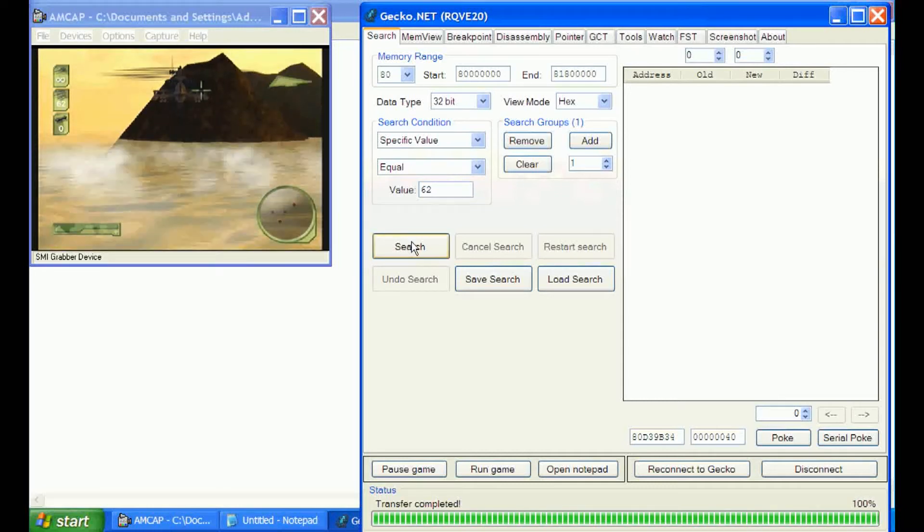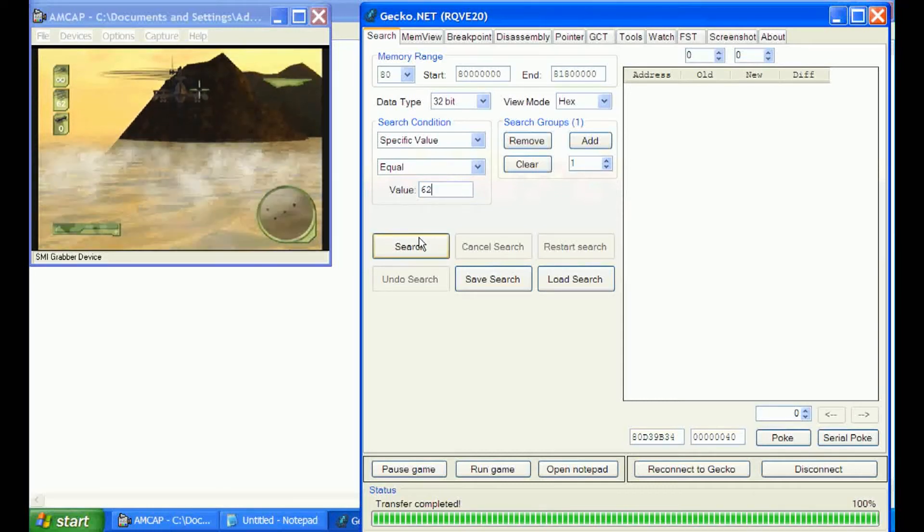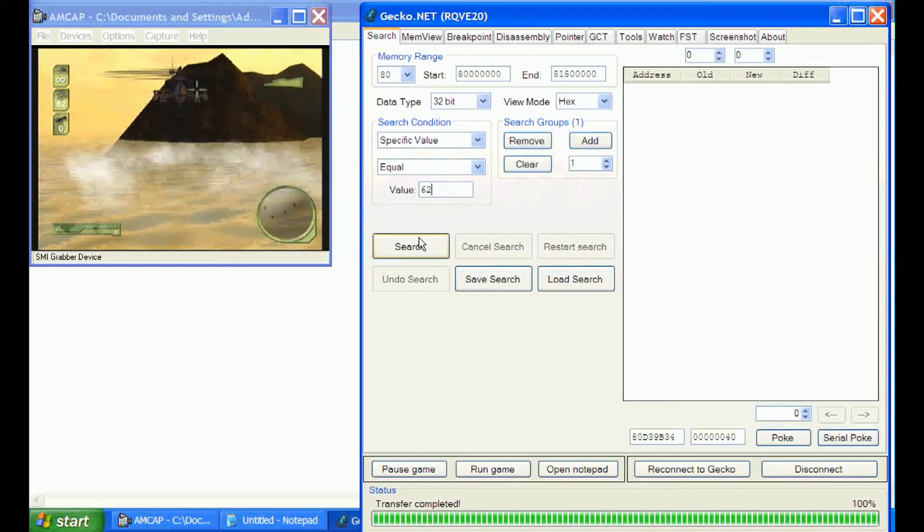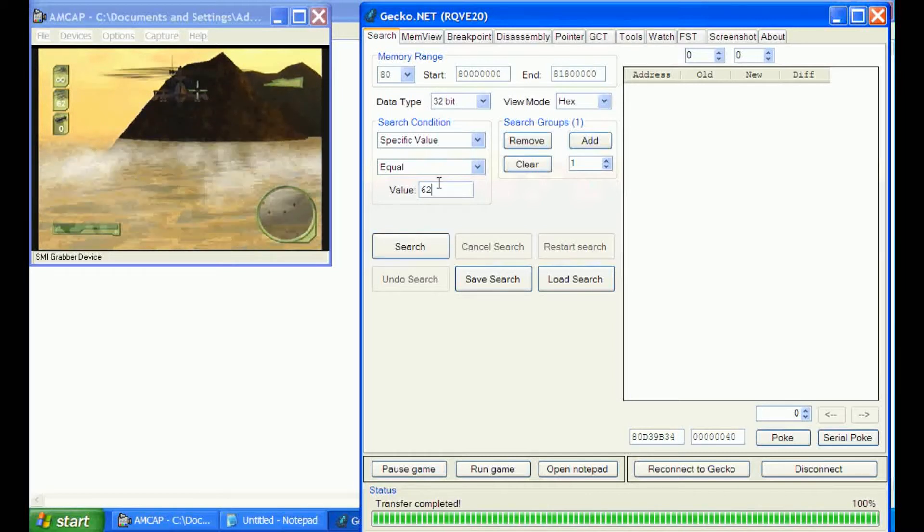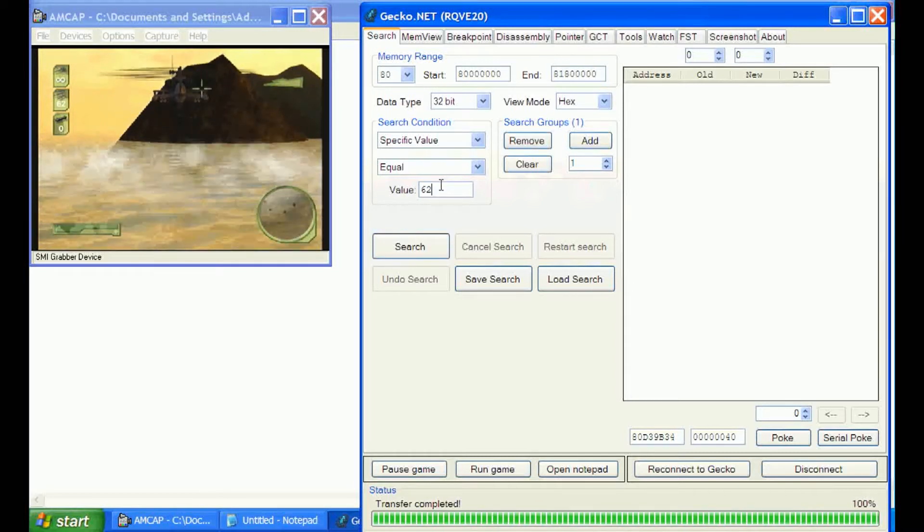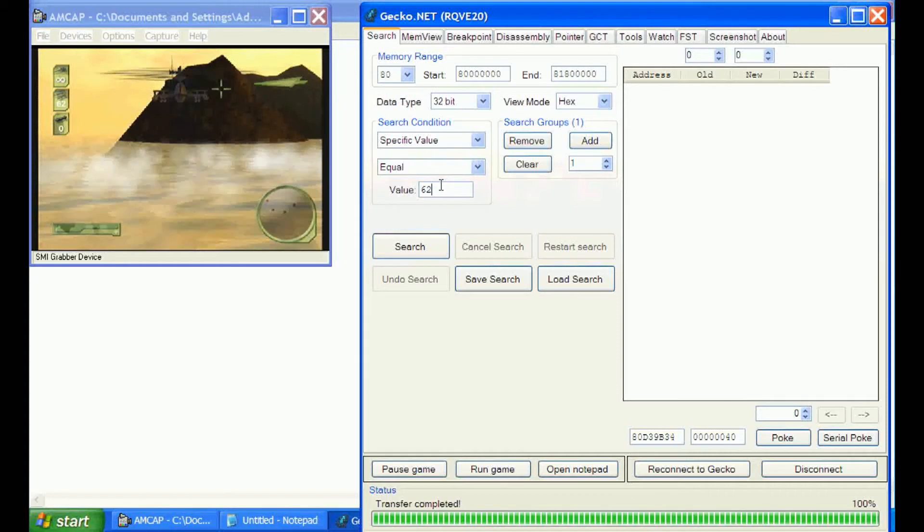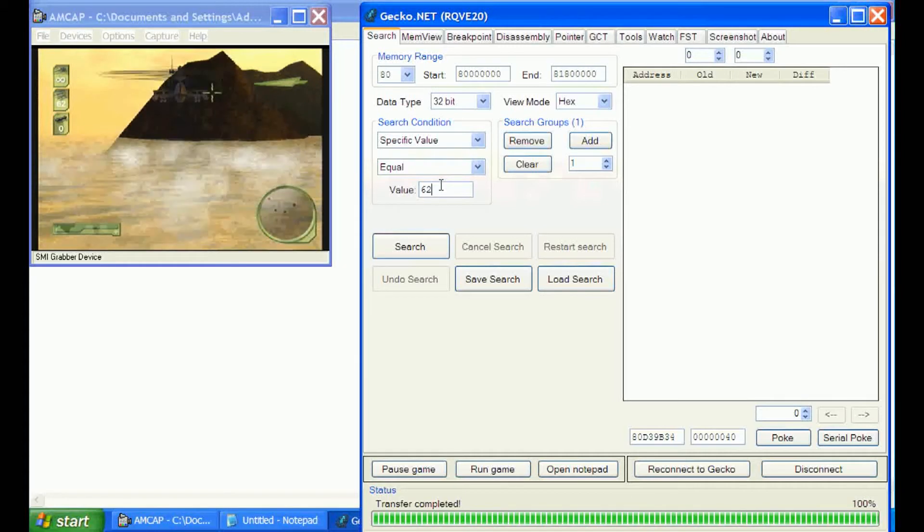Hey everybody, this is Savage. I'm going to teach you some basics with the USB Gecko.